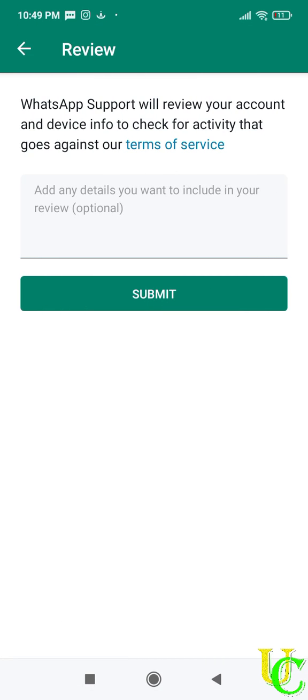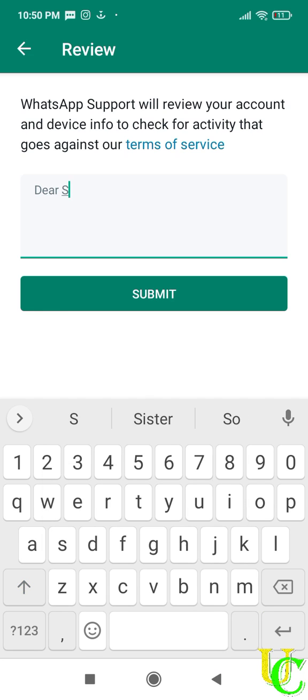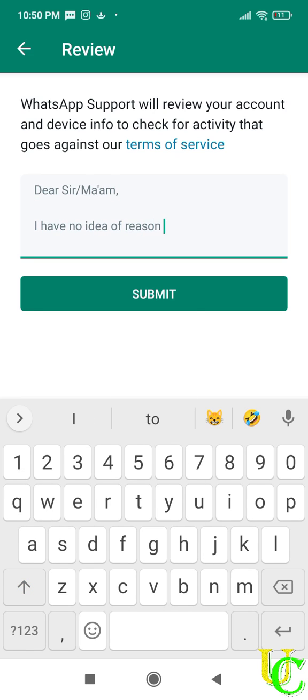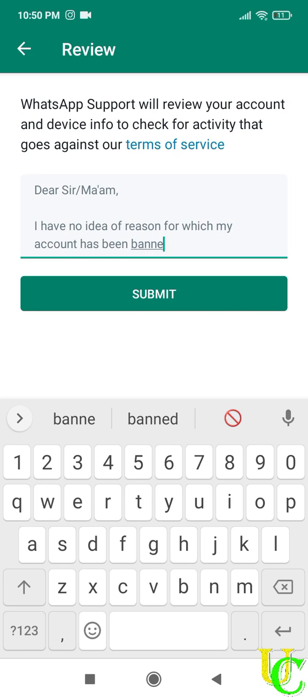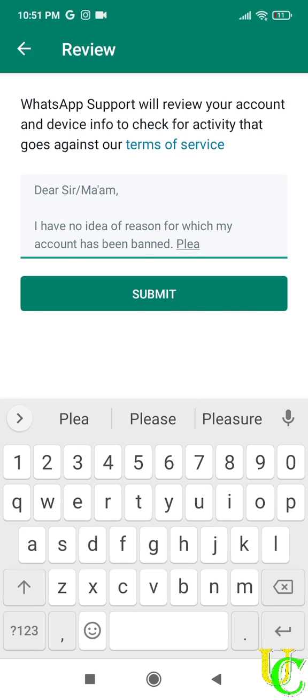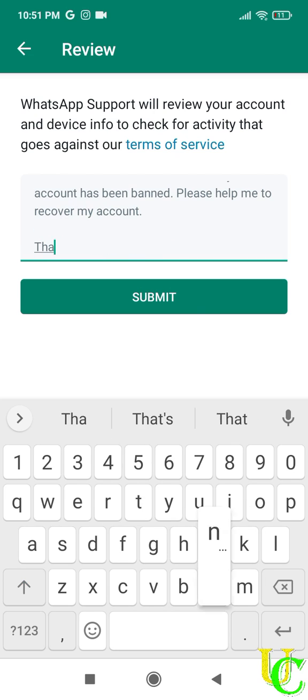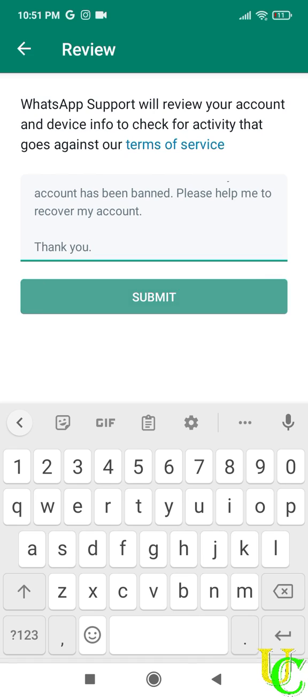Verification has been completed. Now you have to type about your problem here. Type dear sir or ma'am. I have no idea of reason for which my account has been banned. Please help me to recover my account. Thank you. Now tap on submit.